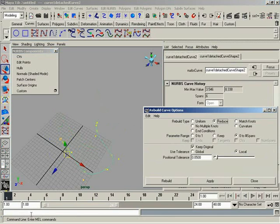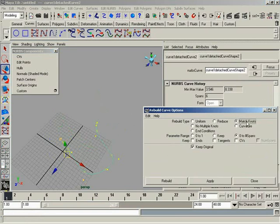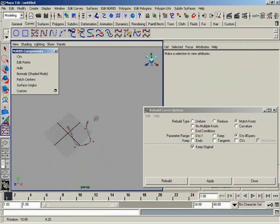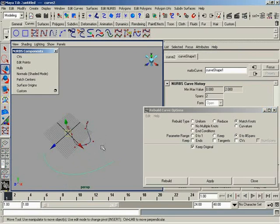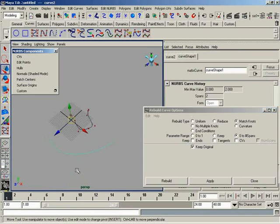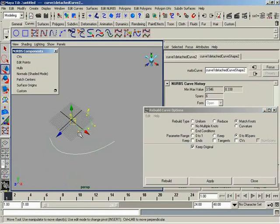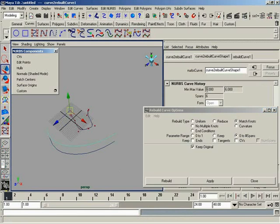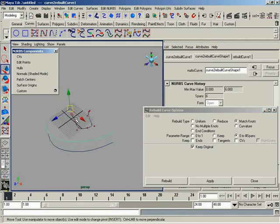We have Match Knots. This is going to allow you to match the parameter range, the number of spans, and so forth of a given curve. It will not match the shape — that's real easy to confuse when you're just getting started. So for example, I can create a new curve with two spans while my original has six. I select the curve to be rebuilt, select the curve I'd like to match to, and click Apply. The curve now has six spans and zero to number of spans parameterization — I have matched the knots of the existing curve.